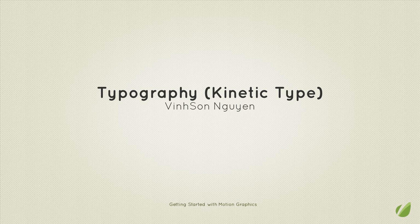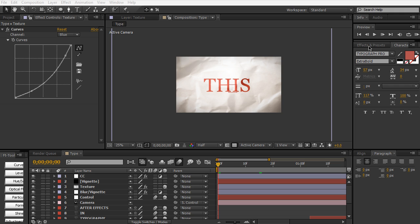Hey everyone, welcome to the 9th lesson of the Getting Started with Motion Graphics course here for Tuts+. My name is Vincent Nguyen, and today we're going to be talking about typography, specifically kinetic typography within After Effects. This is a very popular and trendy style for motion graphics, especially if you're going to do a lot of client work.